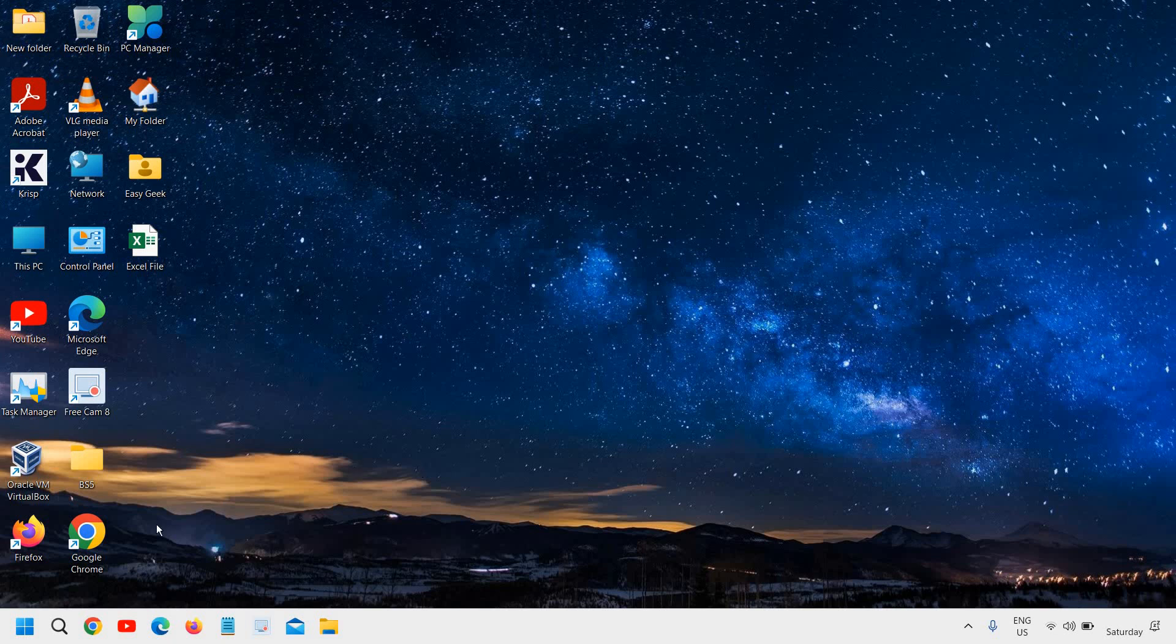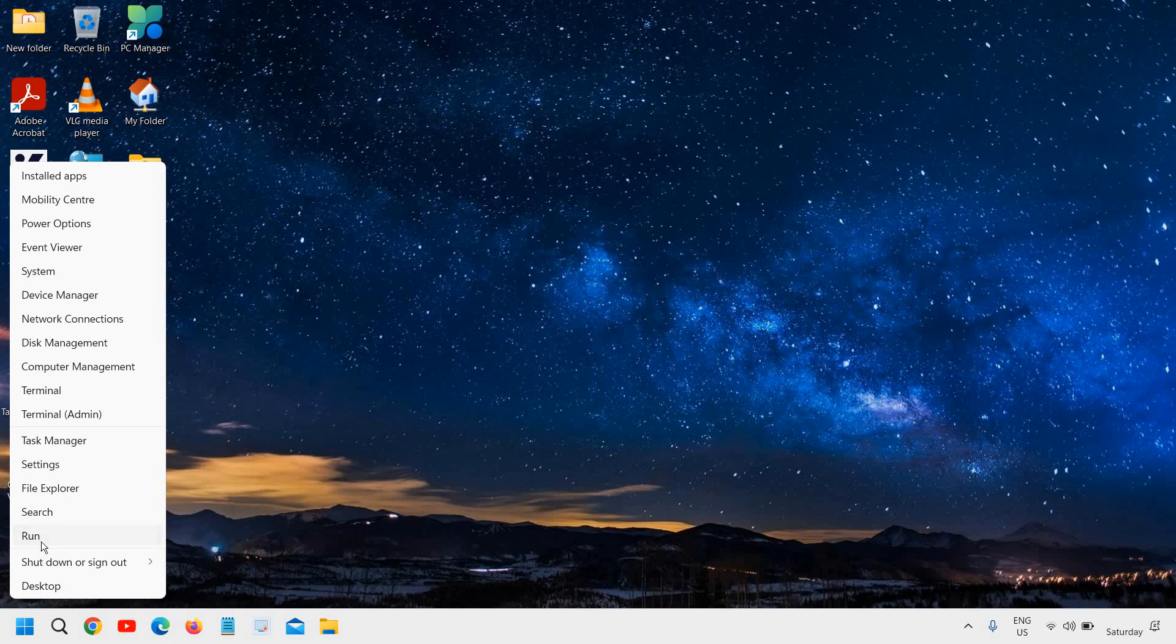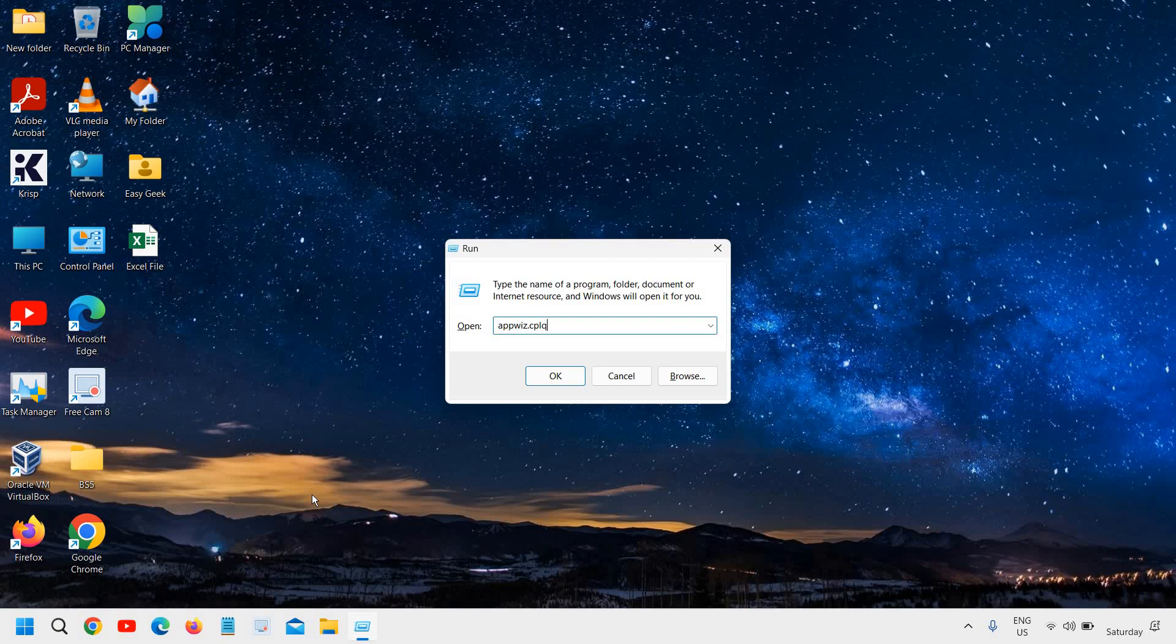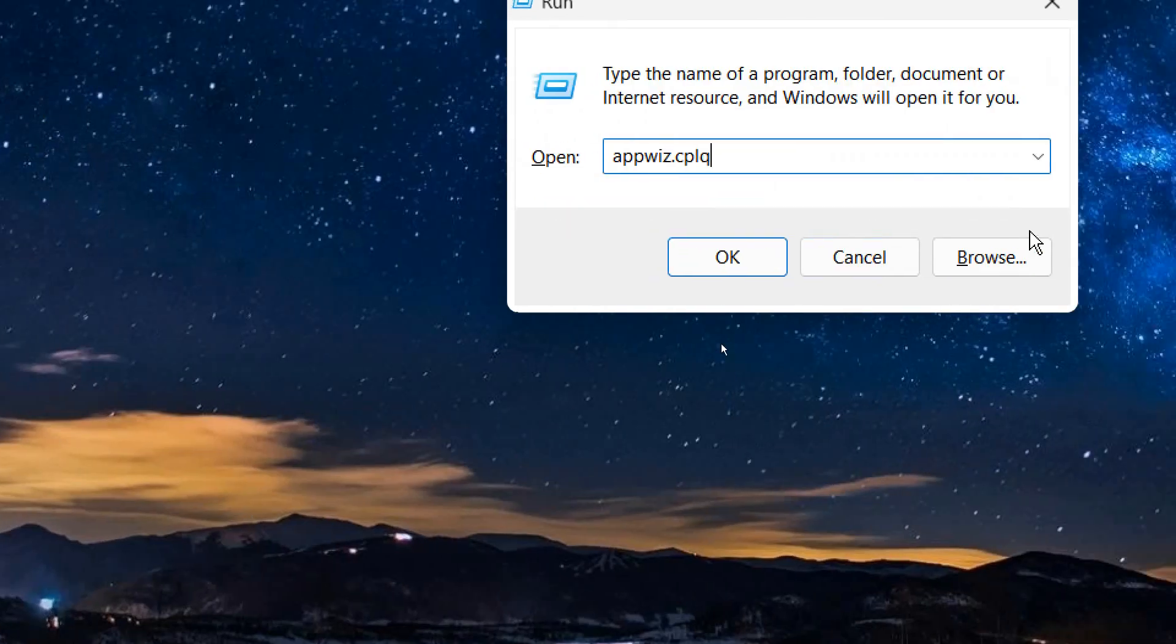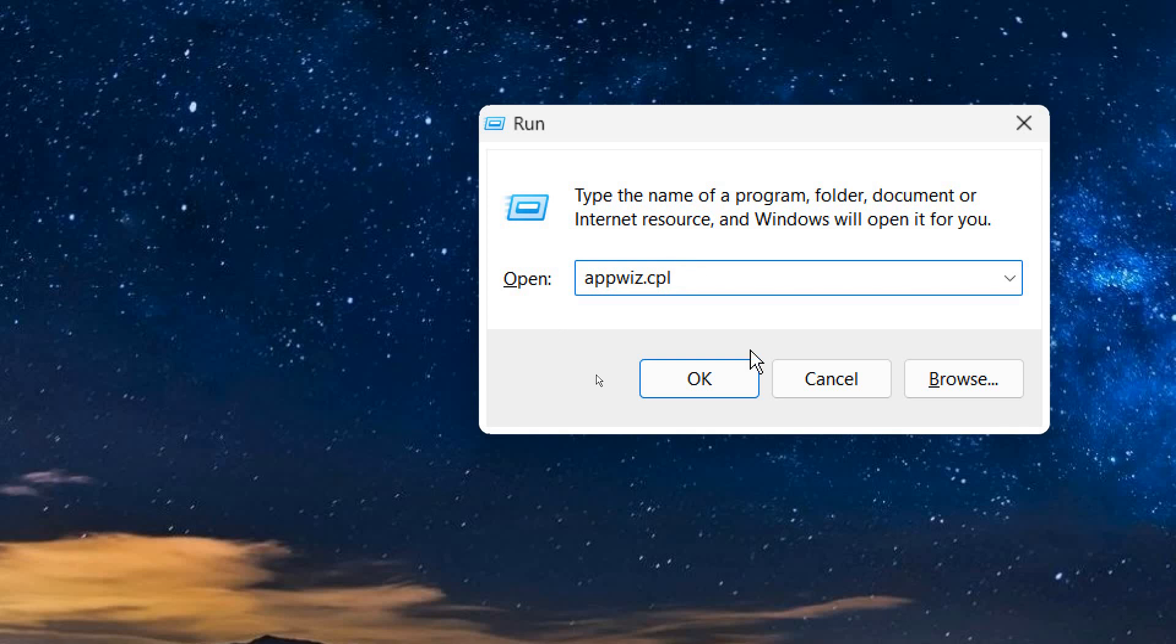So the very first method is to right-click the Start icon and then click on Run. Now here you need to type appwiz.cpl. Click on OK.